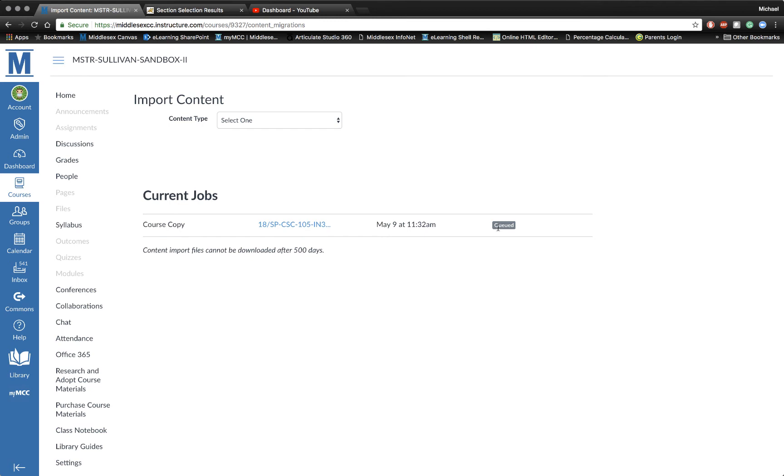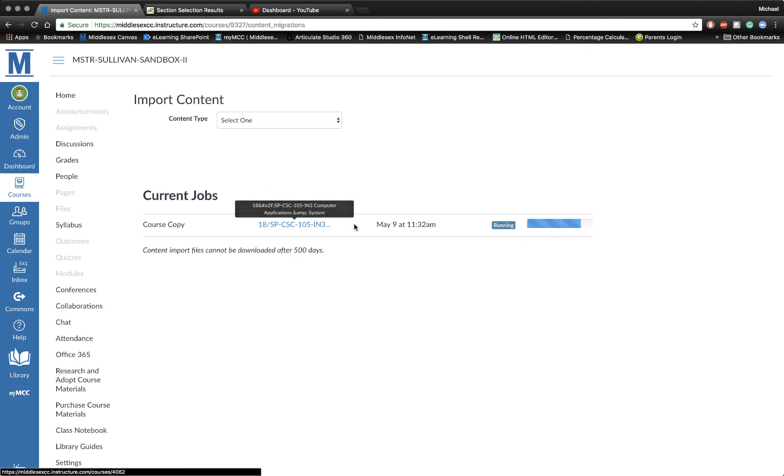Now I'm going to be queued, and you're going to see the progress bar here. It usually takes, depending on the size of the course, anywhere from 30 seconds to maybe 5 minutes. You'll see it running here, and when it's complete, you can go up to Home and see your course content from there.